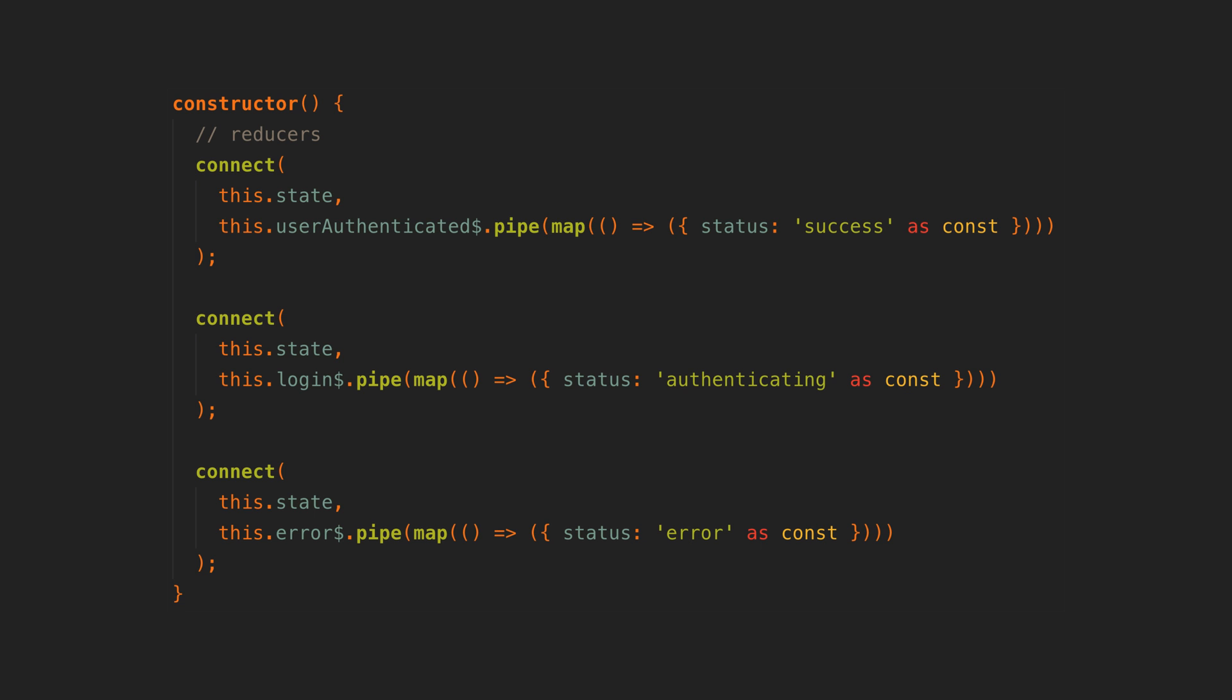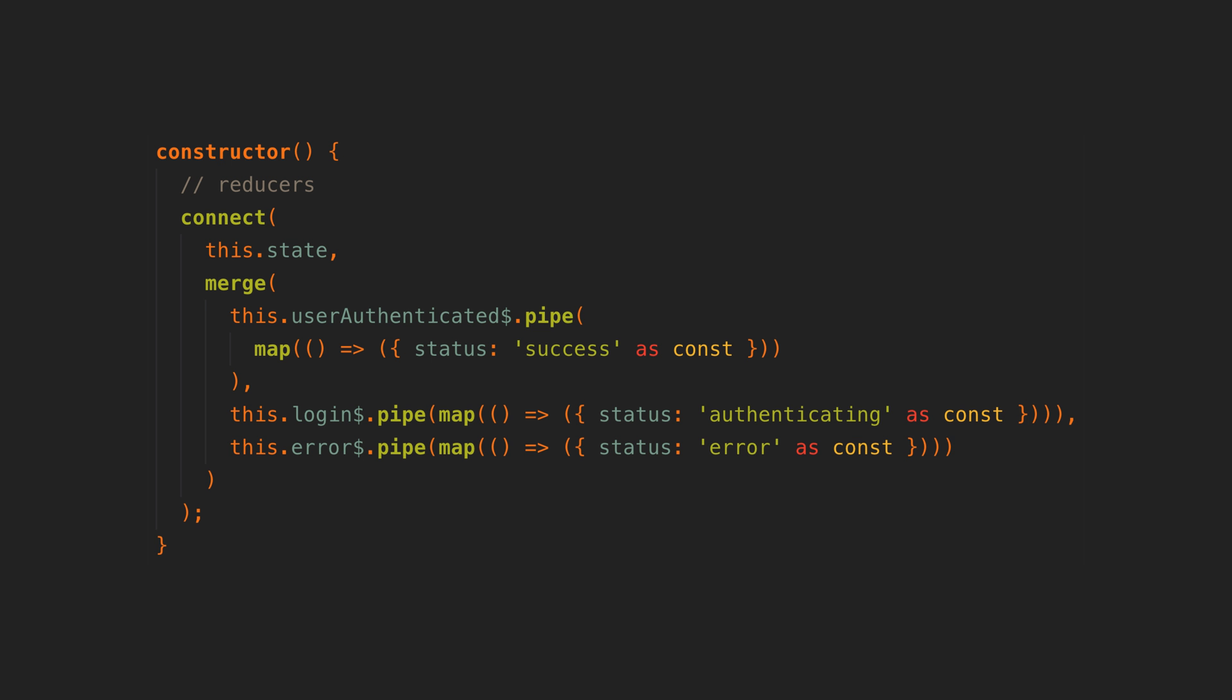This is pretty nice already but there still feels like there is some unnecessary boilerplate and duplication here. We can take this a step further. Instead of having all of these separate connect calls we can do it all in one. The general idea here is that anything we emit on the observable stream will be set into the state signal. This can happen on one stream, it doesn't have to be on multiple different streams.